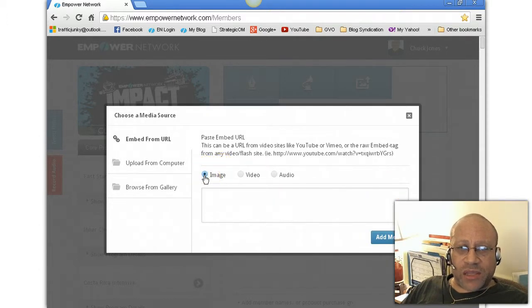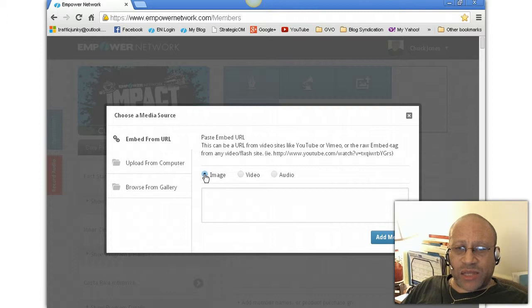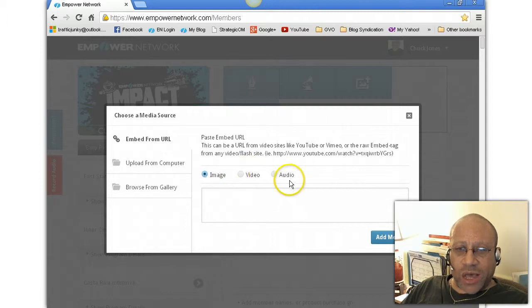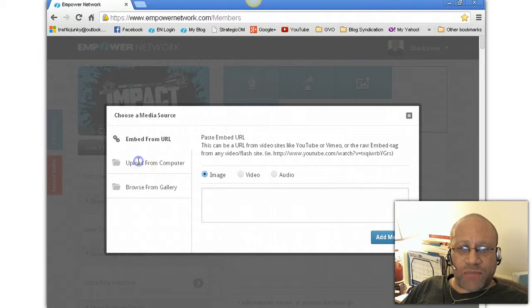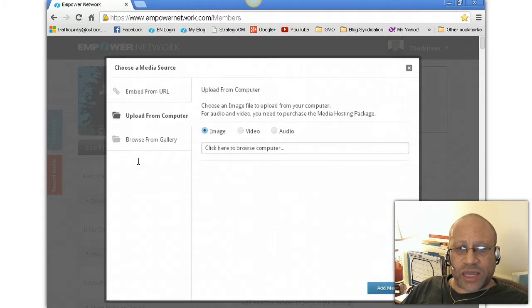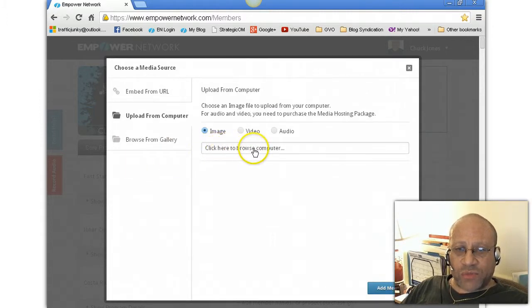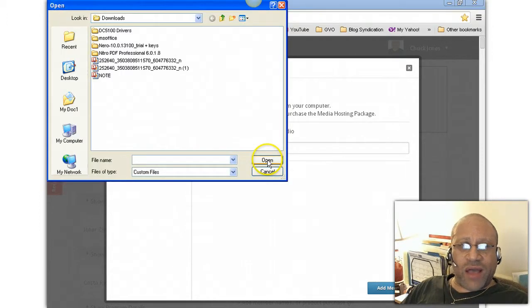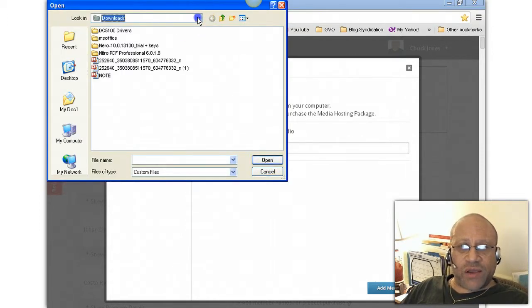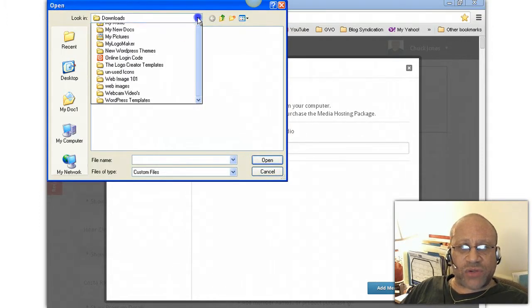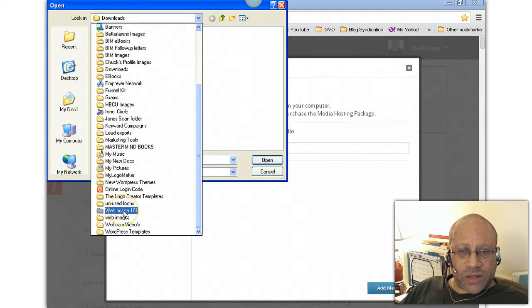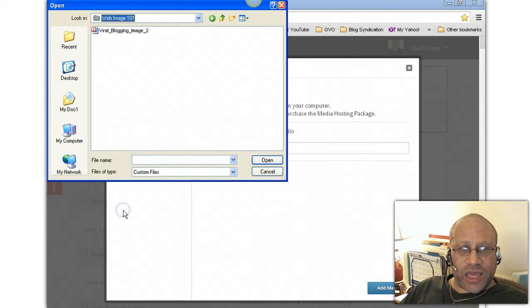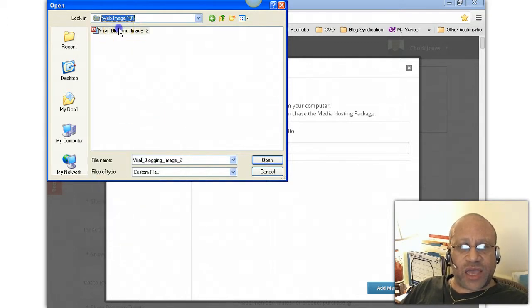Go right over here, which is add media, click it. Okay, that window opens up and it tells me that I can either do images, video, or audio. I have images clicked, and I want to upload it from my computer. Click it. Then it says click here to browse my computer. I'm gonna browse for the file that I had. And remember that was in web images 101. Click it. There's the image that I saved. There it is right there. And hit open.